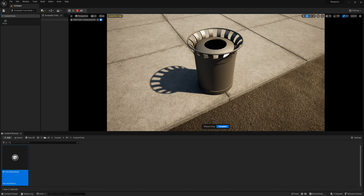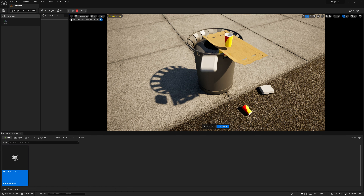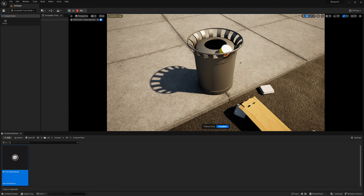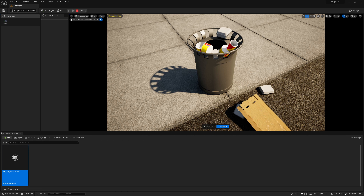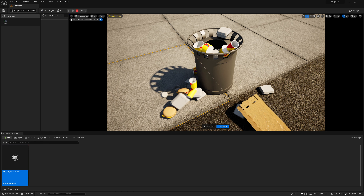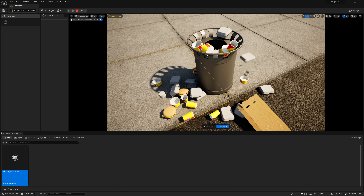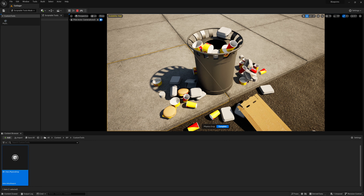In this video tutorial, we'll take a look at the new Scriptable Tools Framework in Unreal 5.2, so we can make trash like this. As a quick introduction to the Scriptable Tools Framework, we're going to create a really cool and simple physics scattering tool in Unreal. I'll be able to just left click and drop these randomized static meshes into my scene and have physics drive where they land and where they sit.